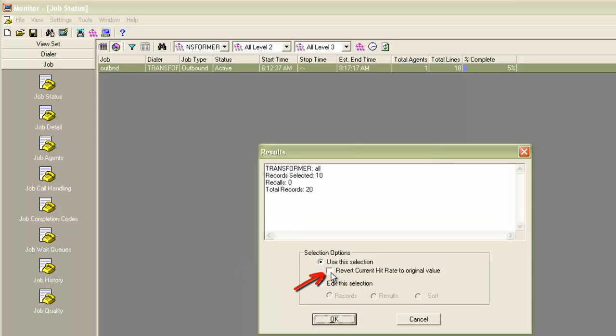And if I want, I can revert the current hit rate of the job to the original value which it would have started off with at the beginning. We'll use this selection. I'll click OK.